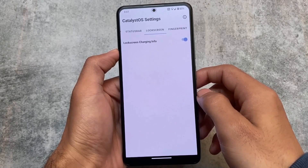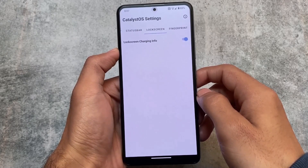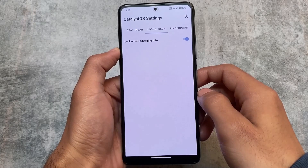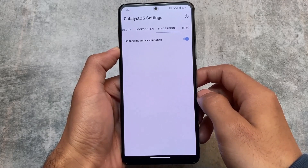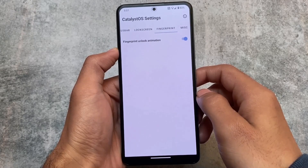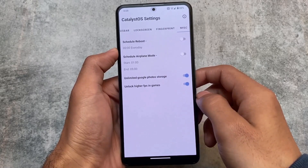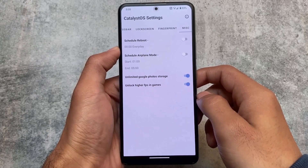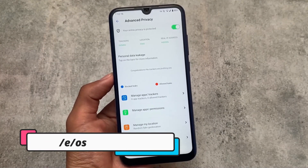All the daily use features are also present in Catalyst. The lock screen only has charging information, which is quite common, and the fingerprint section has a fingerprint unlock animation which you can enable or disable — that option is totally up to you. Last but not least, there are also options related to unlimited Google Photos storage.